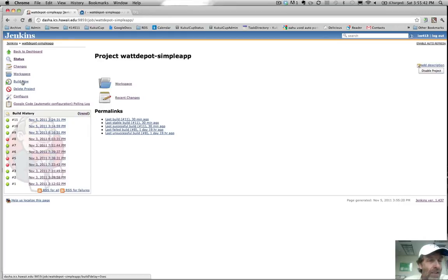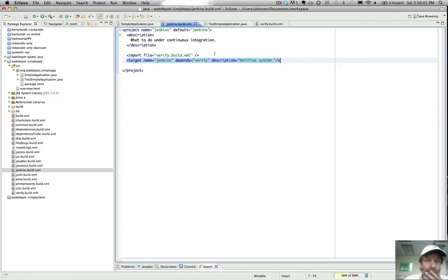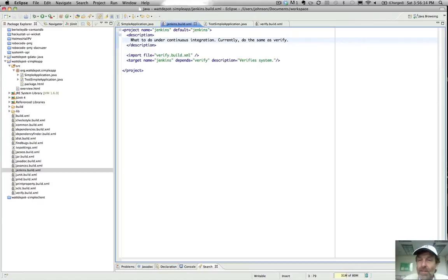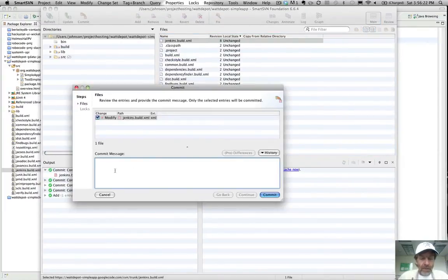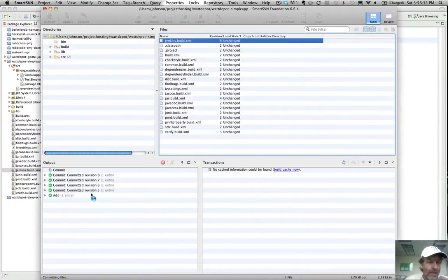Normally what happens is we don't manually invoke builds — we have the builds invoked for us automatically whenever there are changes made to our underlying configuration management repository. But just for fun, let's make a change to jenkins.build.xml — let's say 'currently do the same as verify.' I've made this change, and now I'll commit with the message 'Improved Jenkins build file documentation.' Okay, so now it's committed.